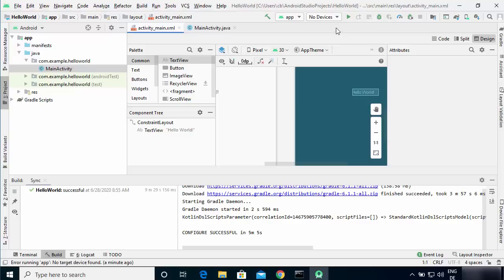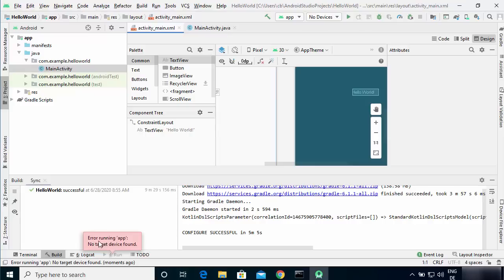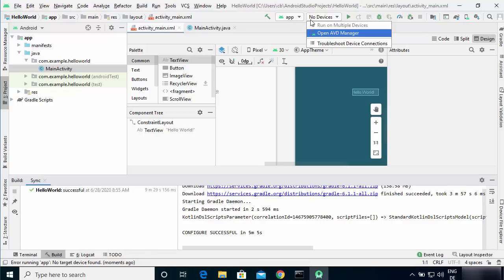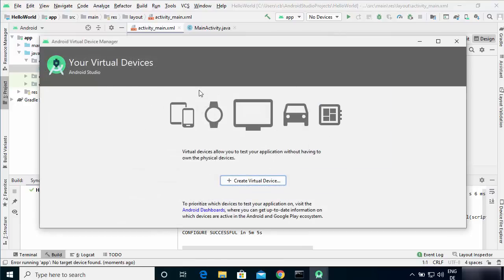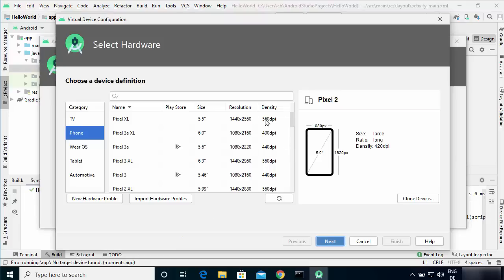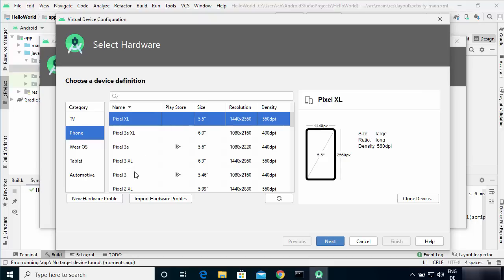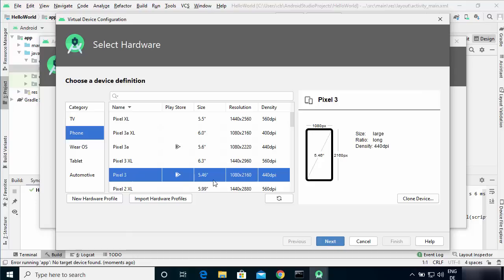To run the project you need to select a device. Right now there is no device selected, so running the app will show an error: 'No target device found'. Click on 'No device' and then click 'Open AVD Manager'. Here we are going to create a new virtual device — click New Virtual Device. All devices shown here are from Google. Select the Pixel 3, which is around 5.43 inches, and click Next.